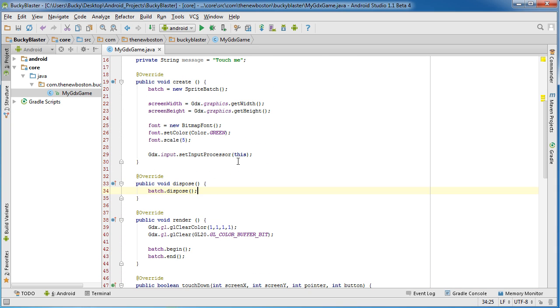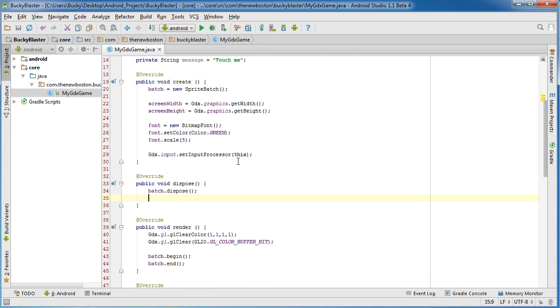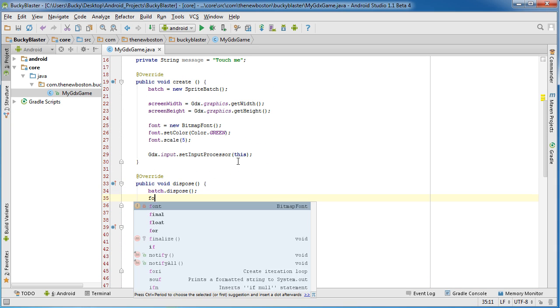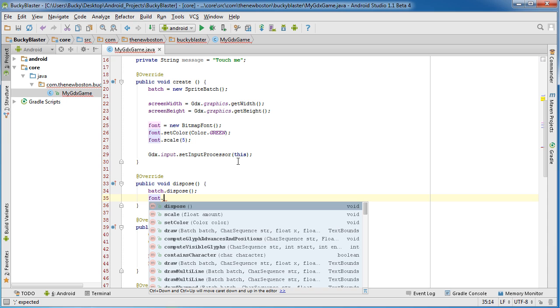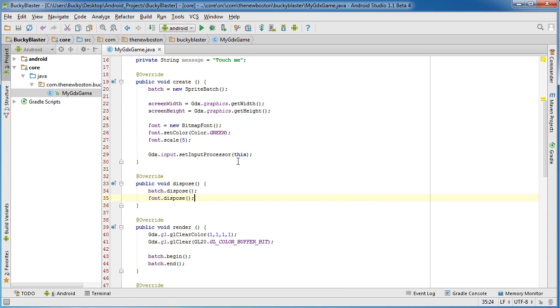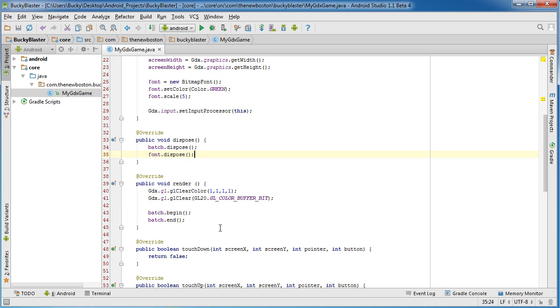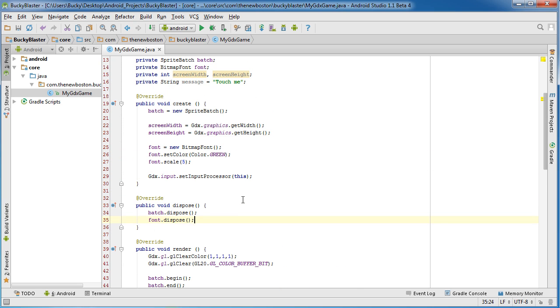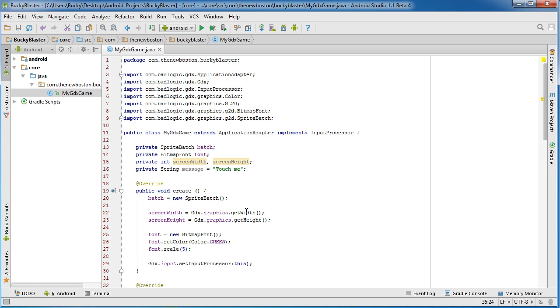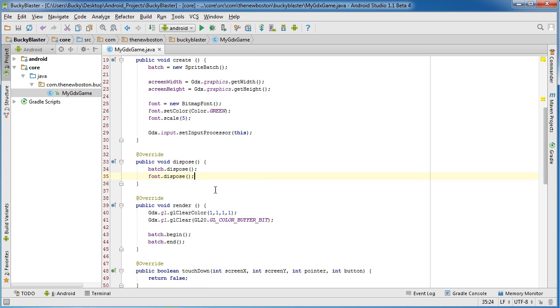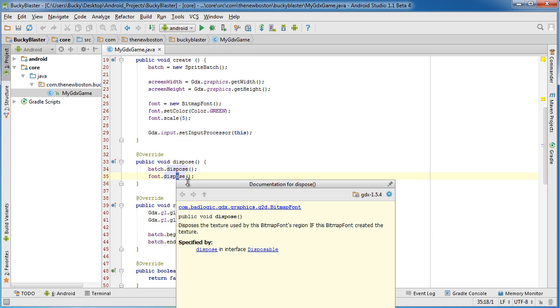Now, one other thing that I want to do is this. I want to actually dispose of the font because that's a resource that we need to free up. And if you guys are like, alright, how do I know what objects I'm supposed to free up and what I can just leave and not worry about? If you go in the LibGDX documentation, they have a class, I believe it's called Disposable.